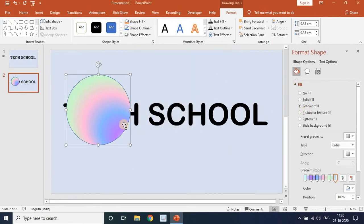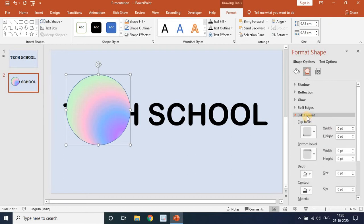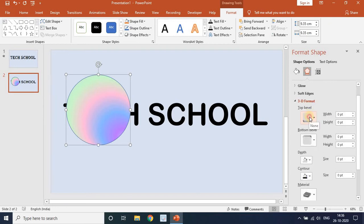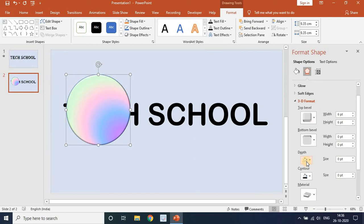Now go to Effects, then 3D Format. For the top bevel, select Round. Set both width and height to 50.